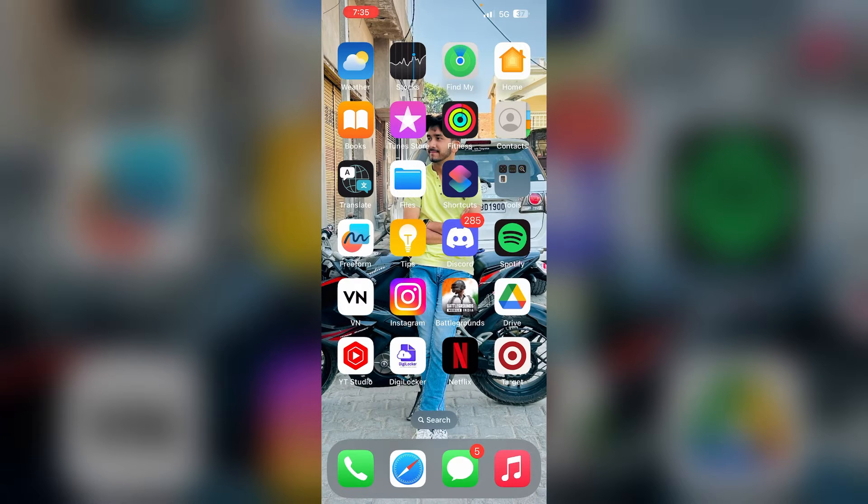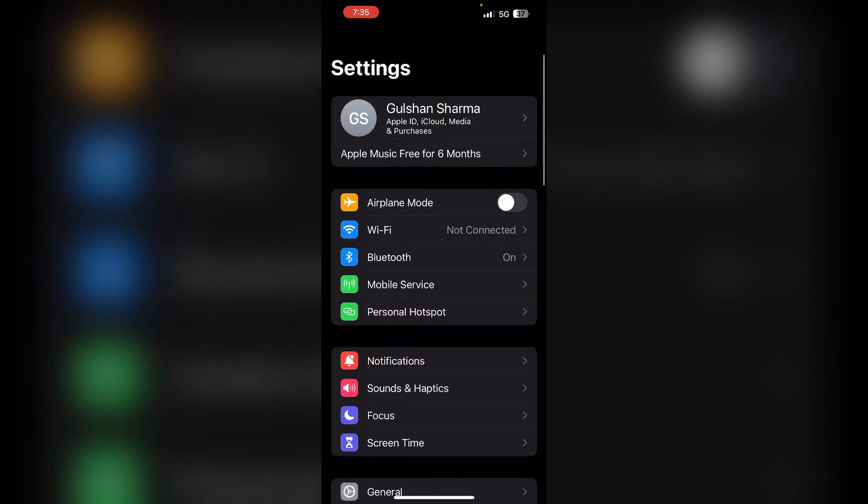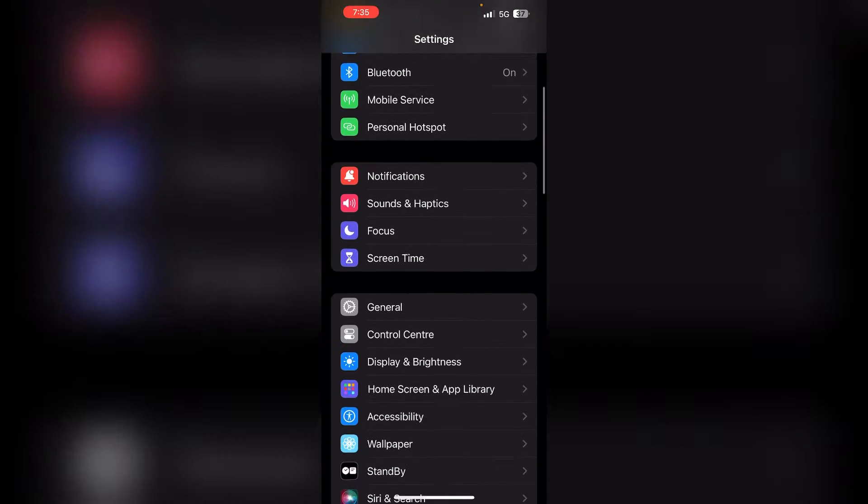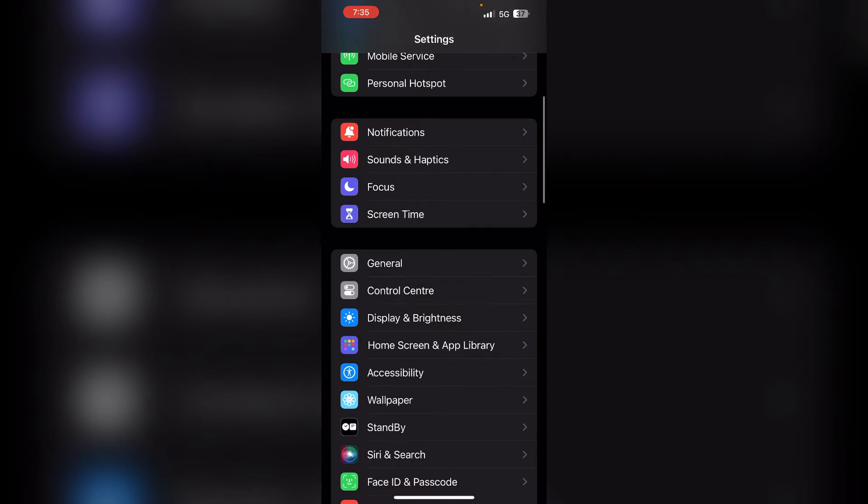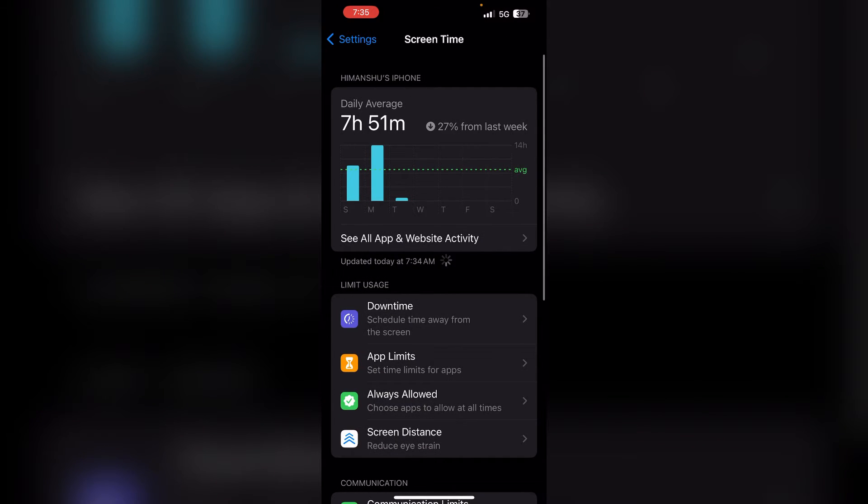To fix that issue, you can follow these simple steps. The first step is to open your settings, then scroll down and click on Screen Time.